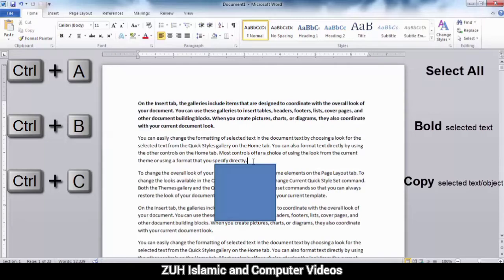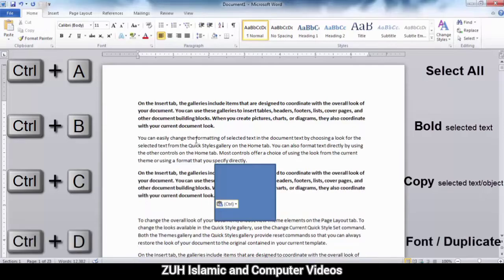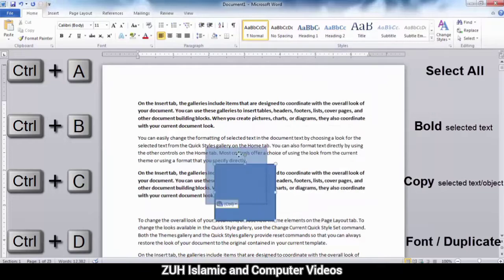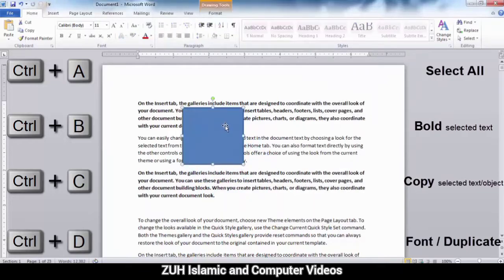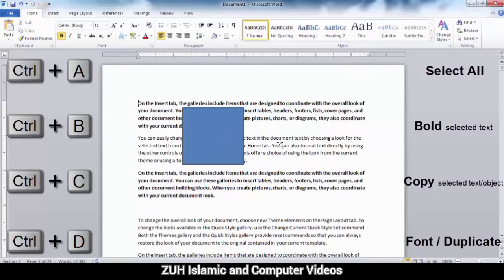Control D. For example, if you want to use Control D, double-click and Control D will automatically open the font dialog. If you want to duplicate an object, Control D will duplicate it.